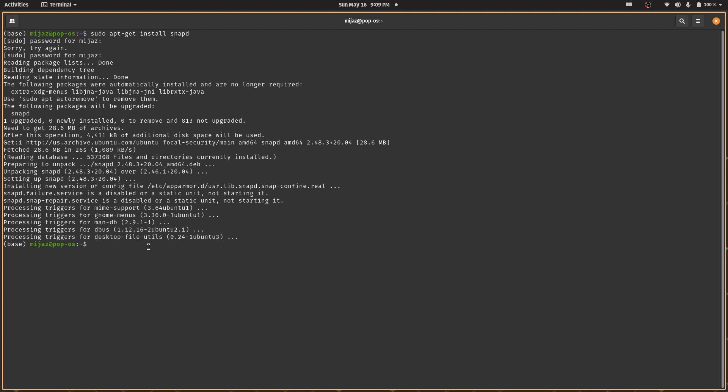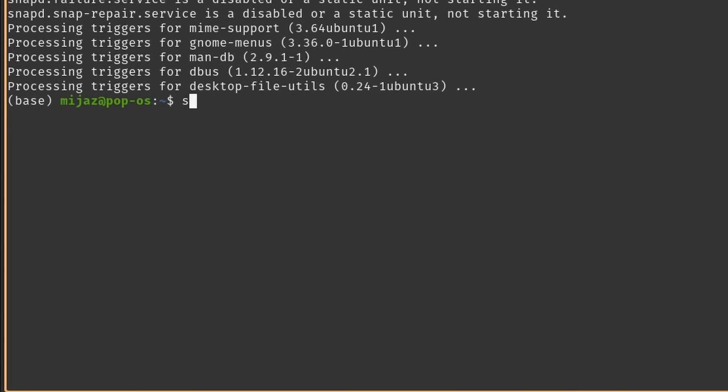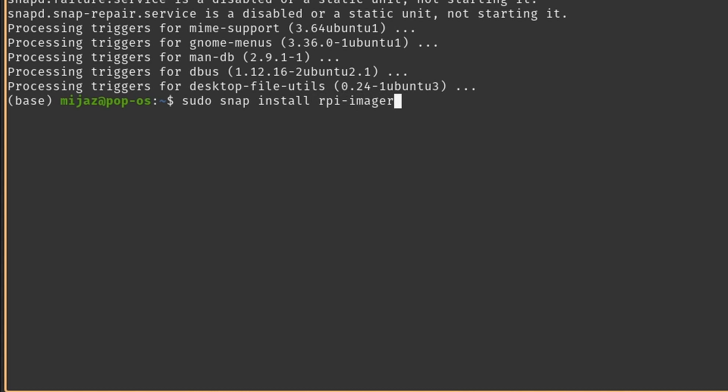Let's now install the Raspberry Pi Imager. Now type in sudo snap install rpi-imager. This might take a minute or two. I'm just speeding things up here.